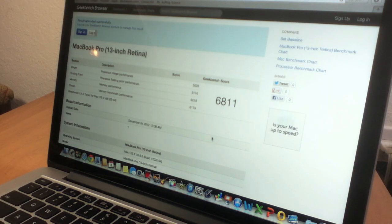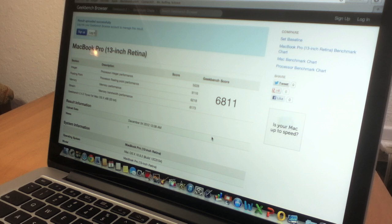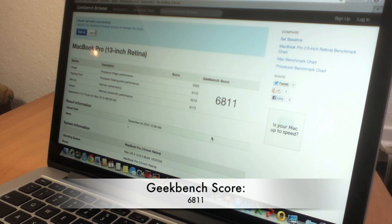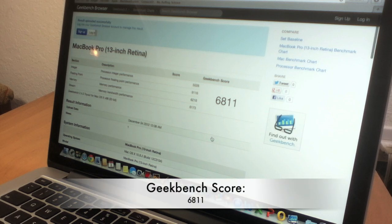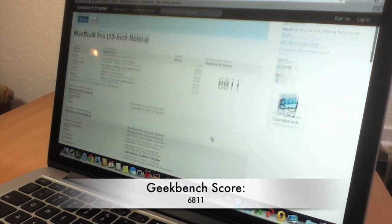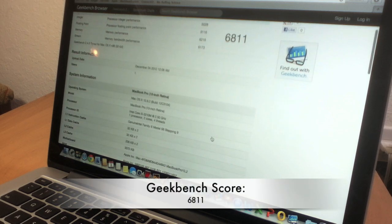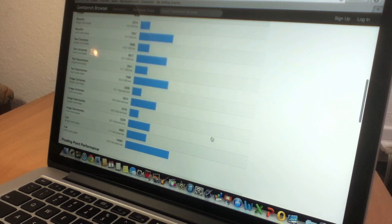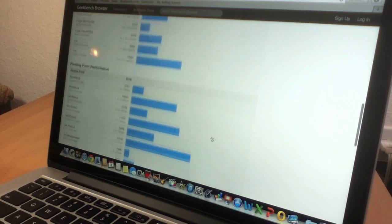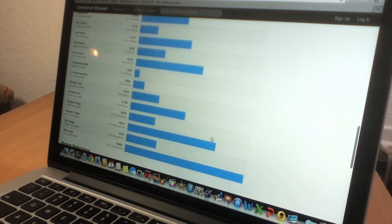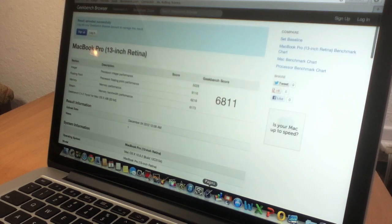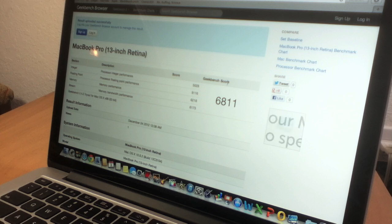Here you can see a Geekbench score of 6811. I was expecting it to be a bit higher, but here you can see the more complicated stuff. The main point is the score up top.